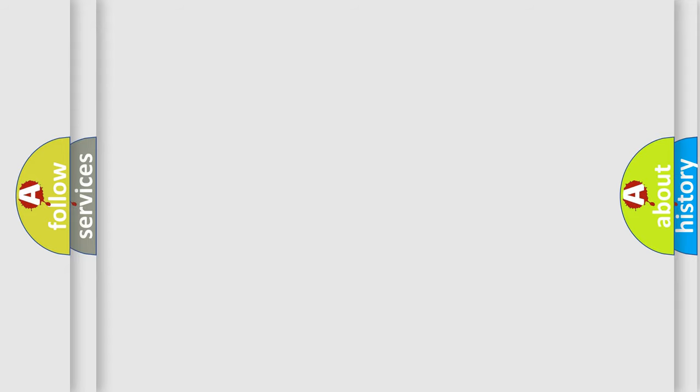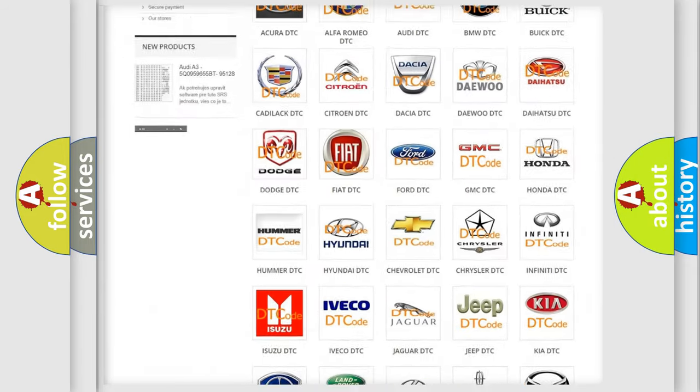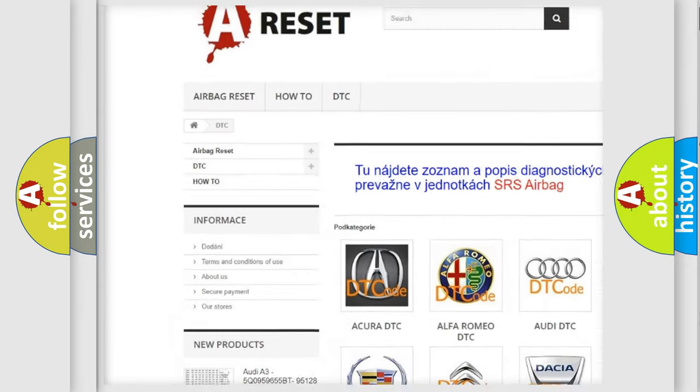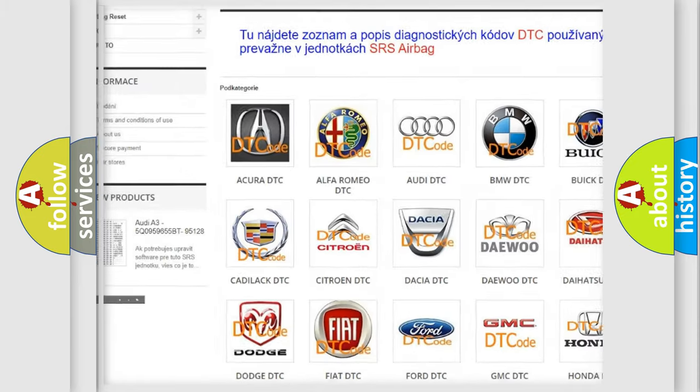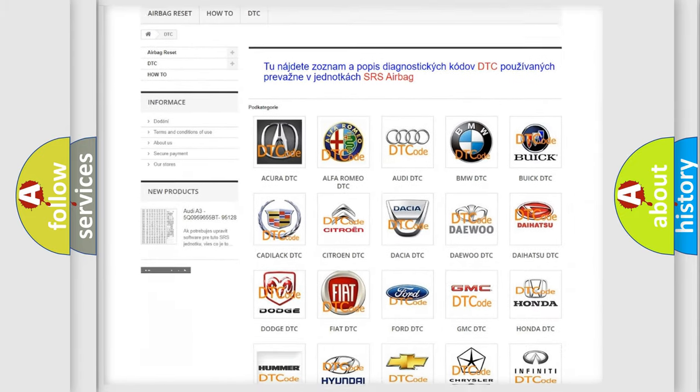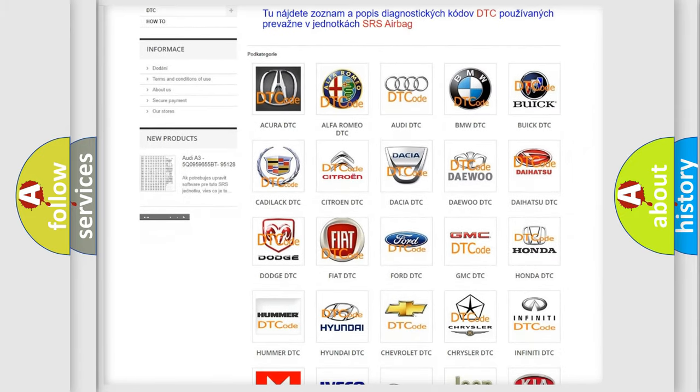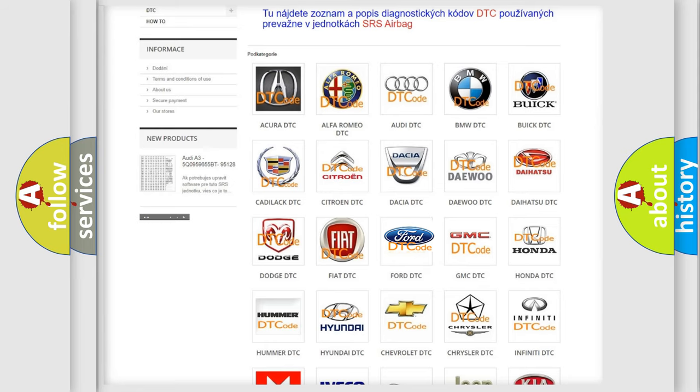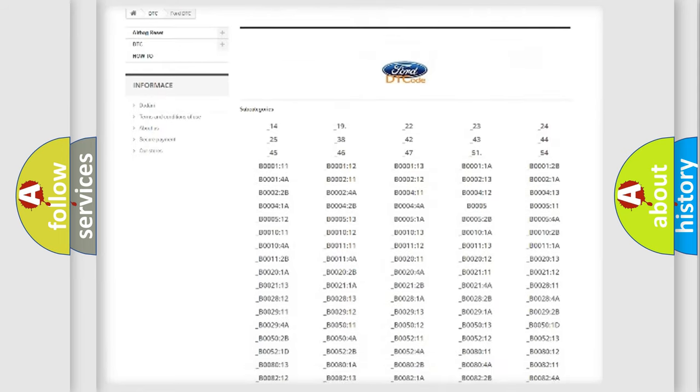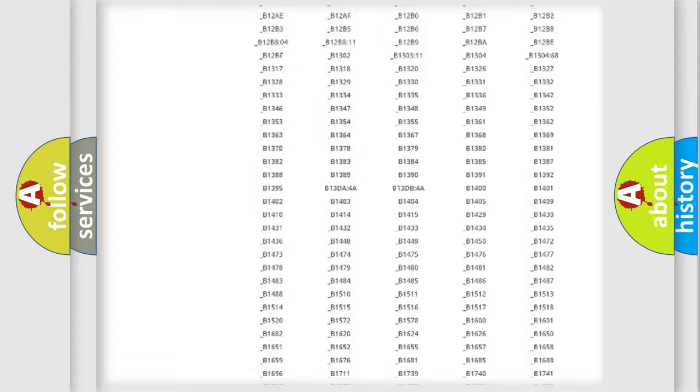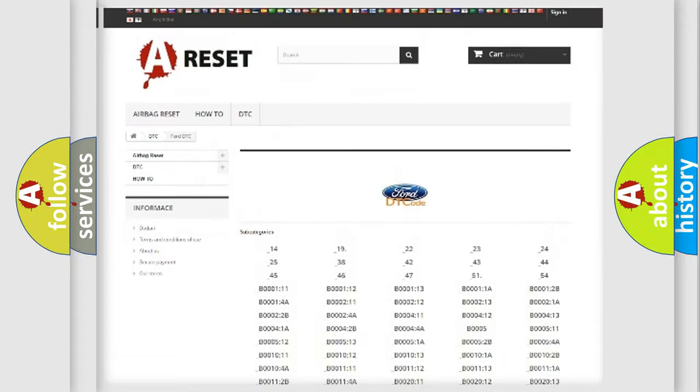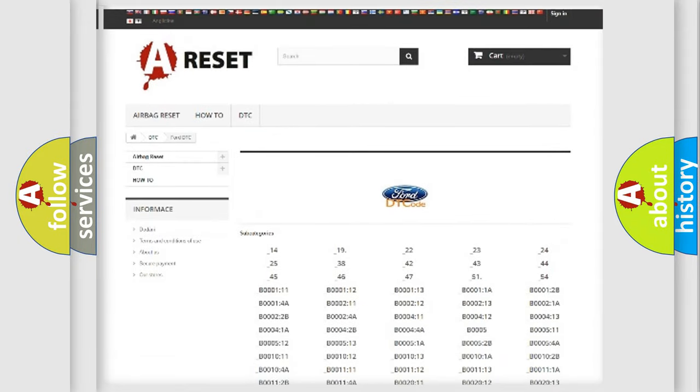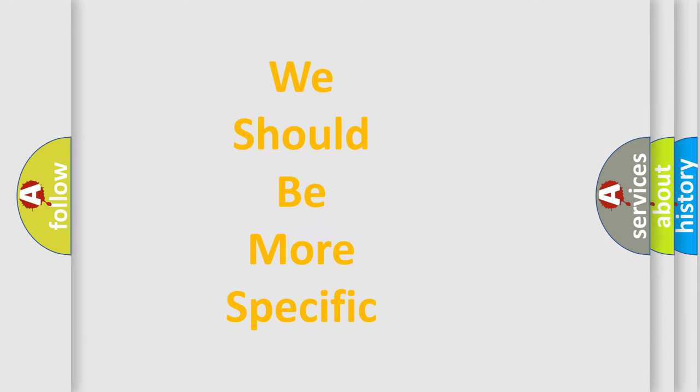Our website airbagreset.sk produces useful videos for you. You do not have to go through the OBD-II protocol anymore to know how to troubleshoot any car breakdown. You will find all the diagnostic codes that can be diagnosed in Infinity vehicles. Also many other useful things. The following demonstration will help you look into the world of software for car control units.